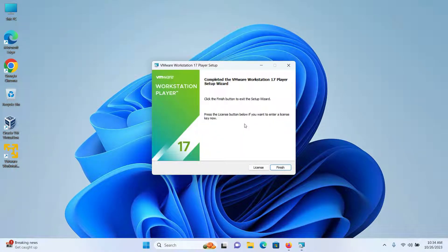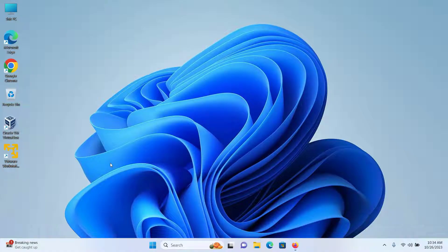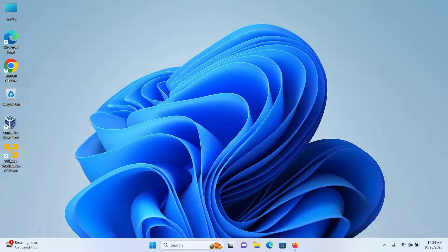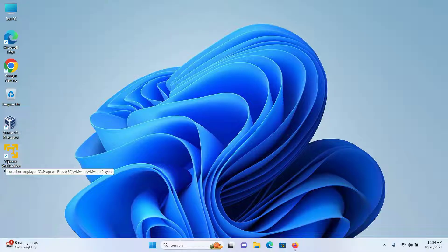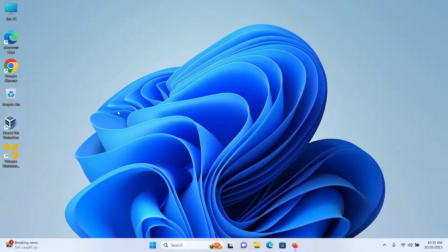After the installation has finished, click on Finish. As you can see, my VMware Workstation has been installed successfully and the icon exists on my desktop. The next thing we have to do is download the Parrot OS.